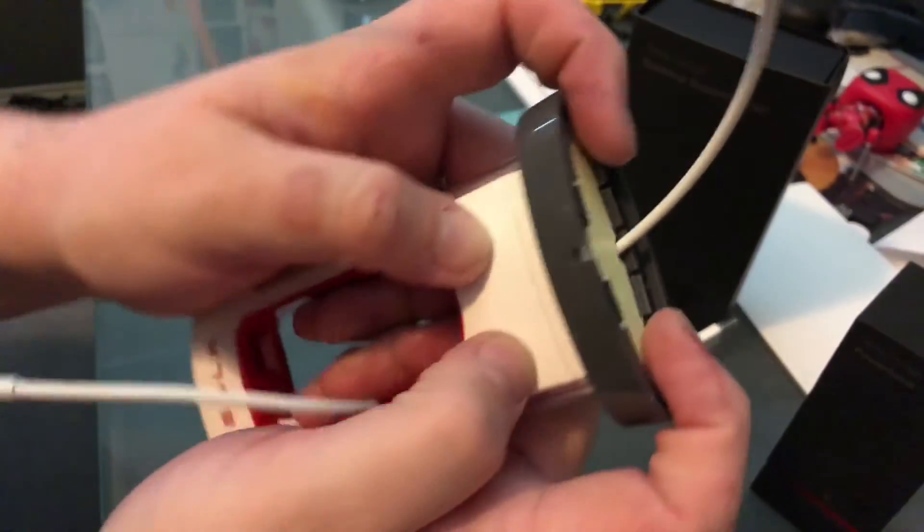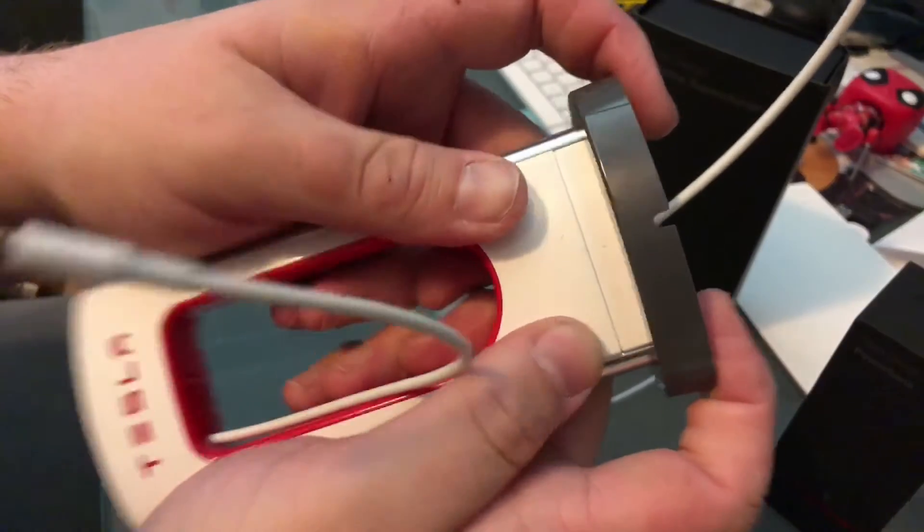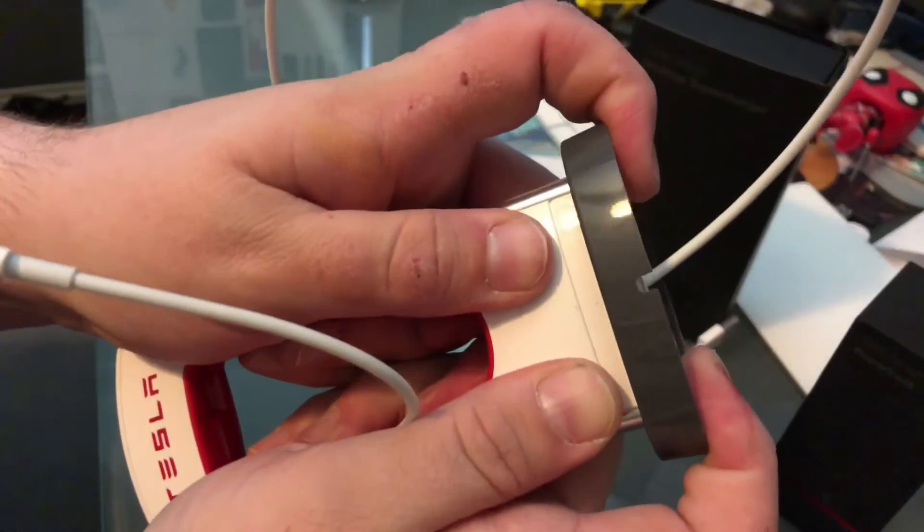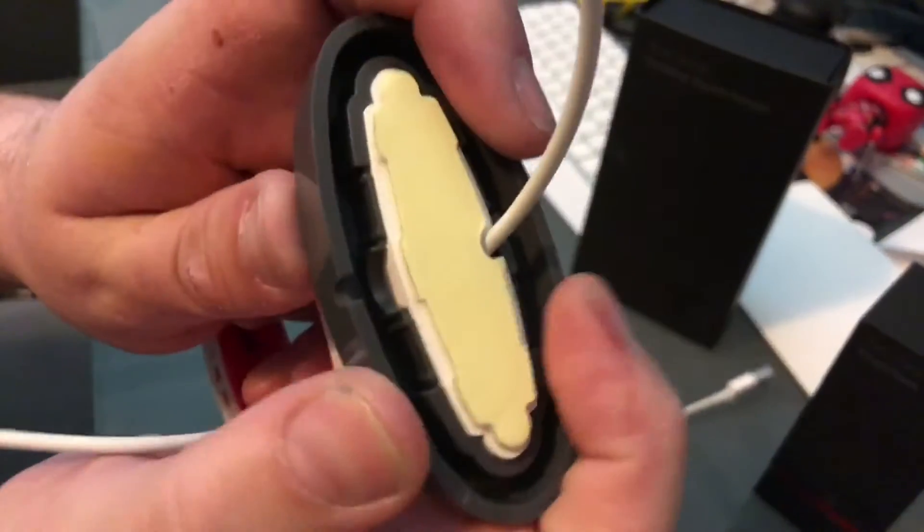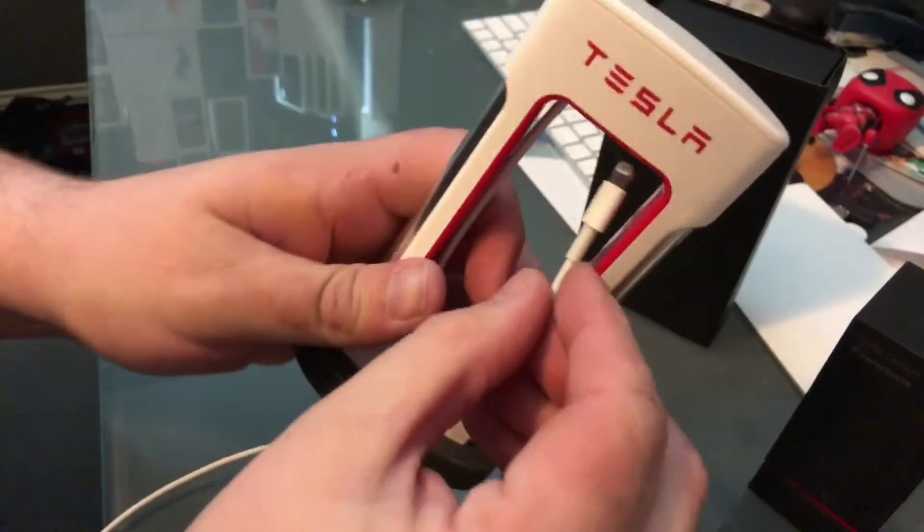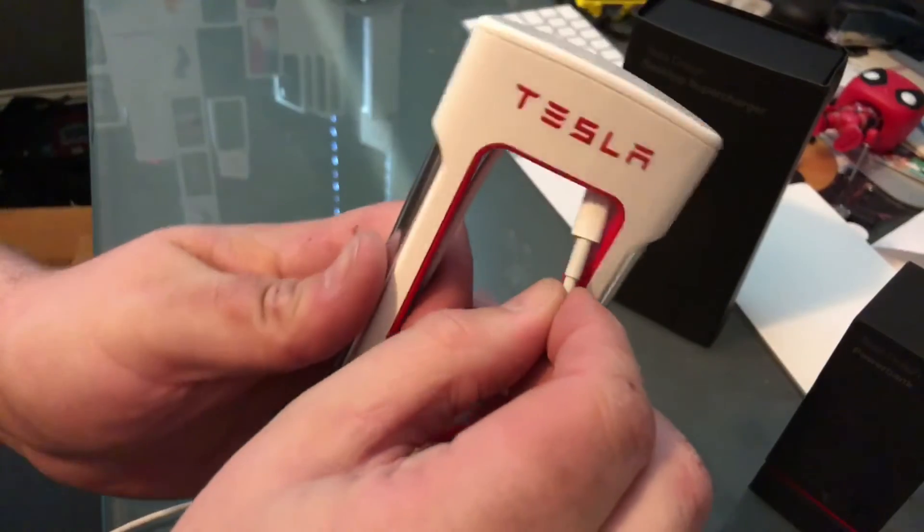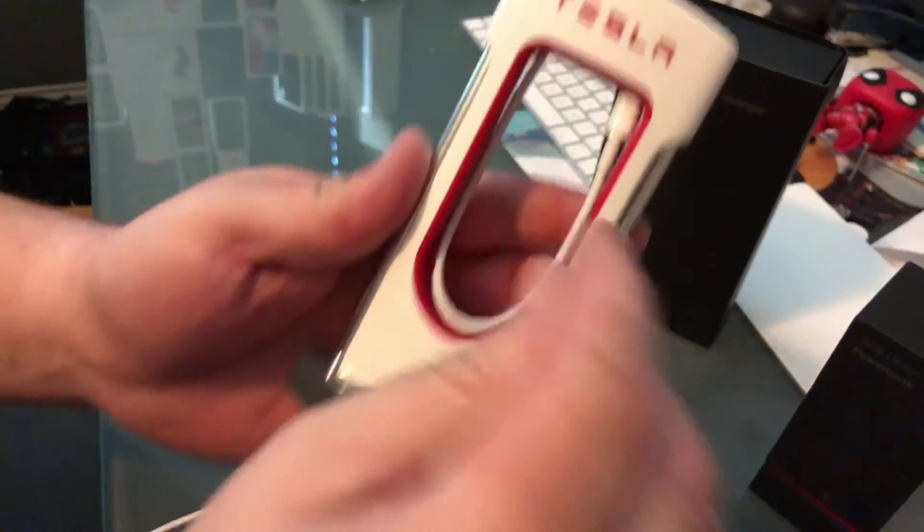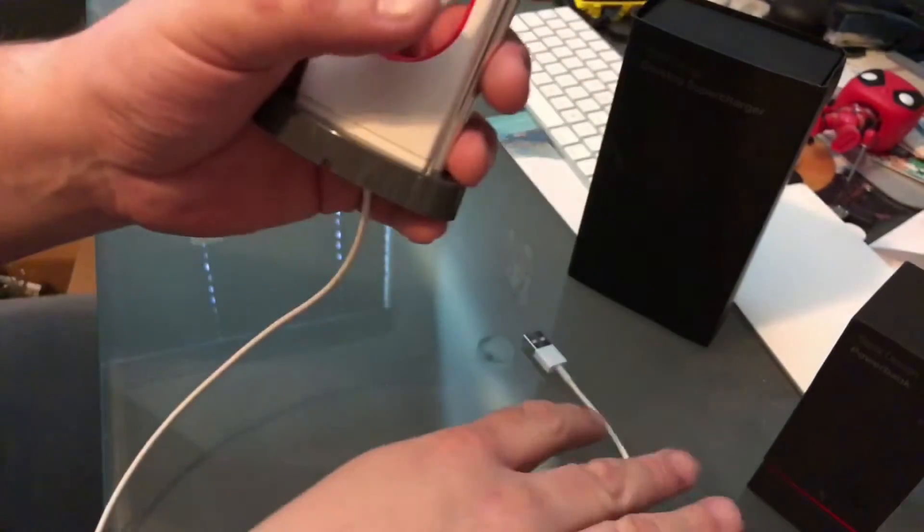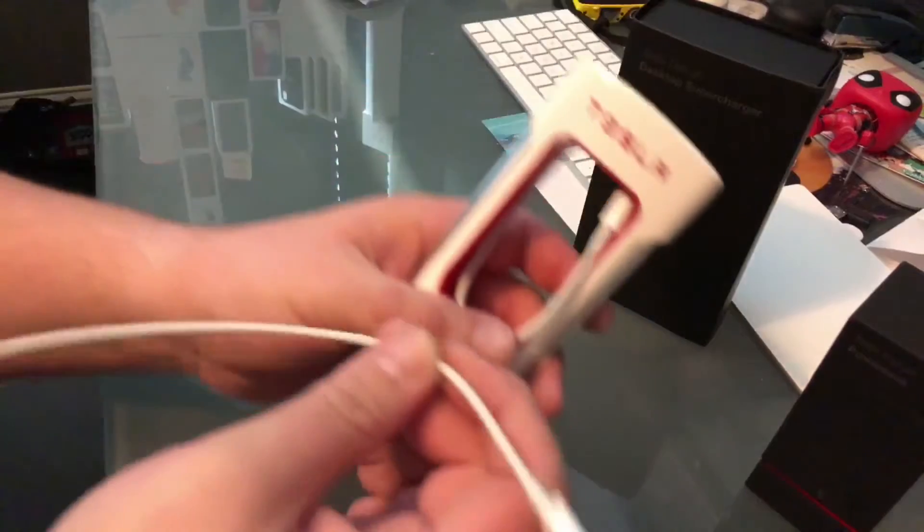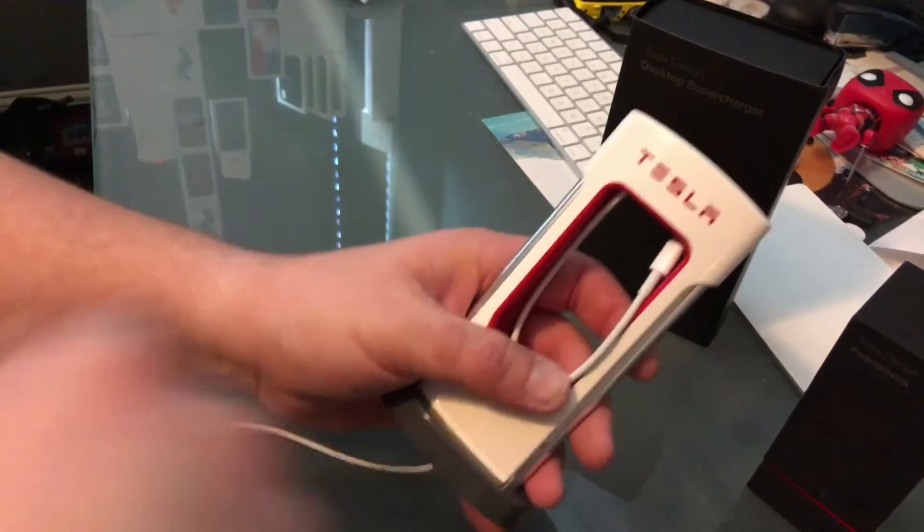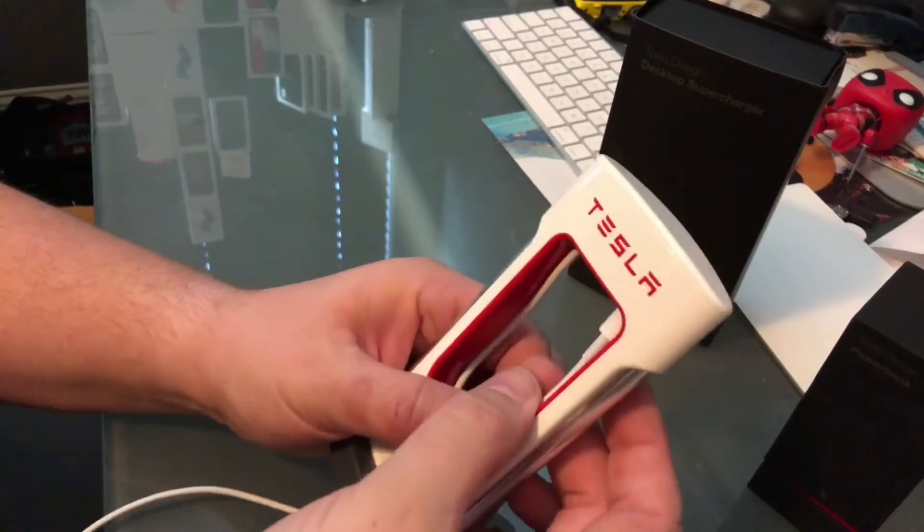And then this will slide up further than you really want it to if you force it too hard, and so just enough to give it a little click on there. And that goes up there, this obviously goes into the wall or into a battery pack that you might have.